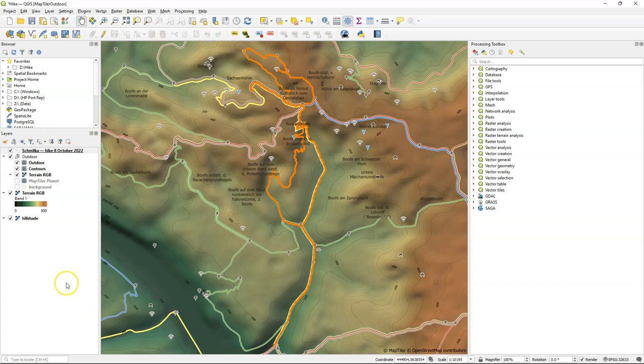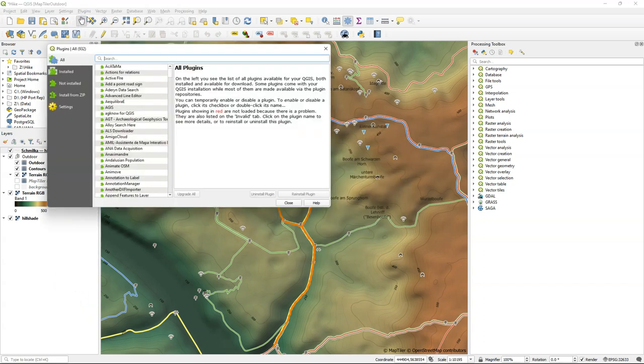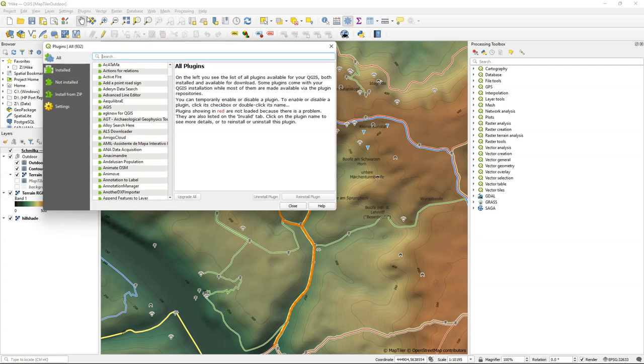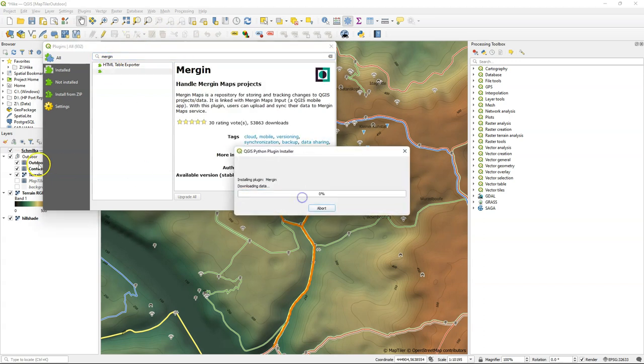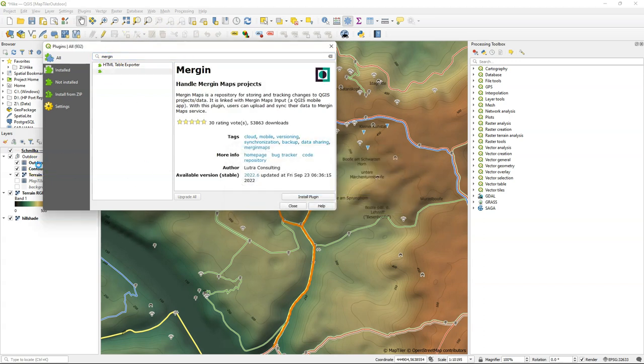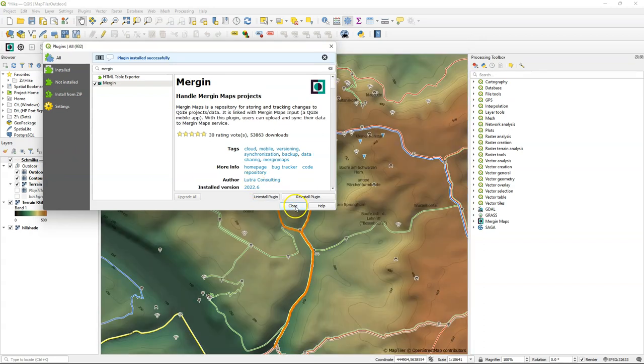Now we are going to add the locations of the pictures together with their rotations. The procedure is based on a very nice tutorial made by Kurt Menke for the community health maps. I'll provide a link in the description of this video. First we need to import the pictures using the Mergin plugin which connects to the cloud service where our mapping project from the field has been stored.